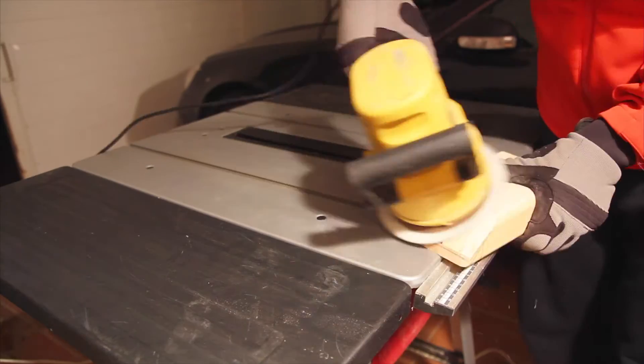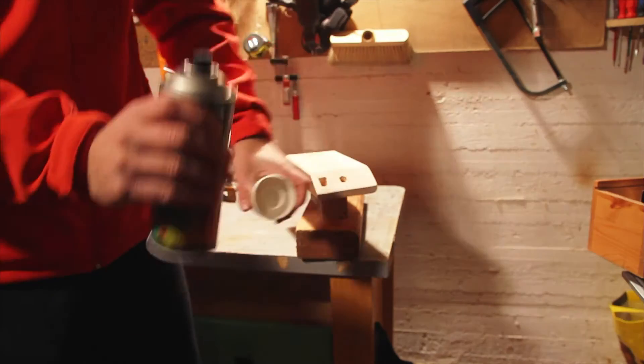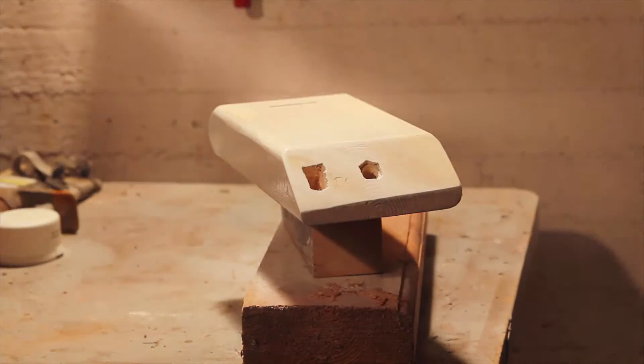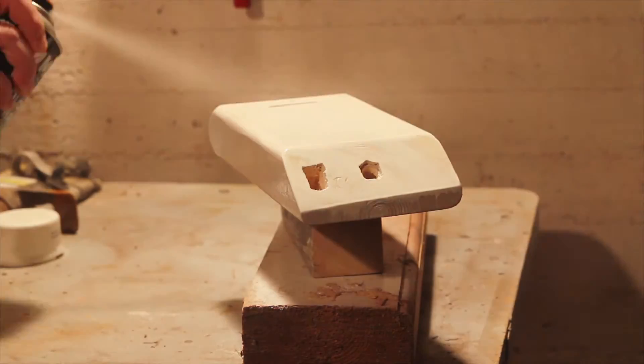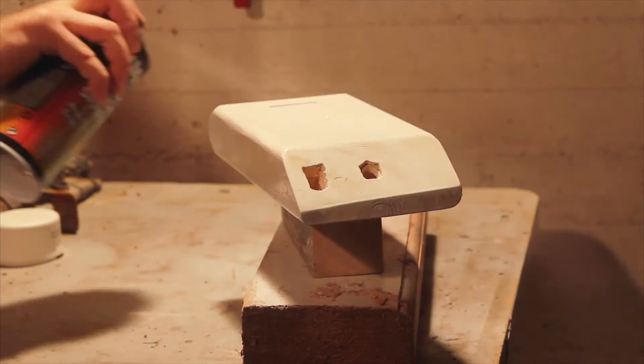After I sanded the rough edges with sandpapers I painted it all white with a spray paint and then again sanded it to remove the excess paint.